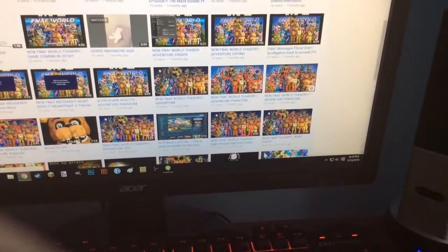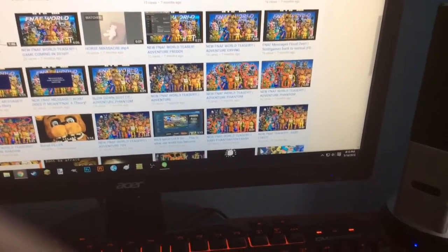Like, all these FNAF World update videos, jeez, there's a lot of them. That's probably not the best, but just, thank you.